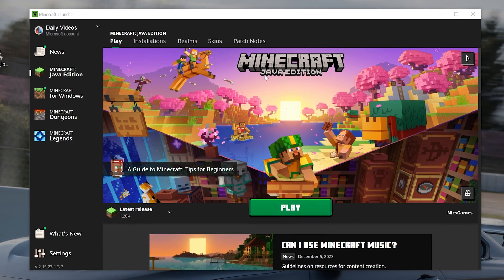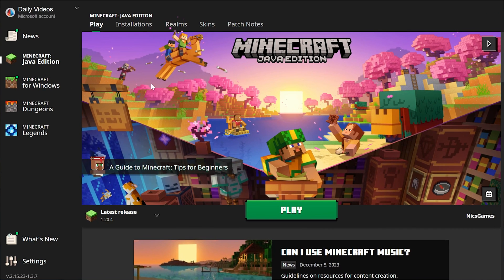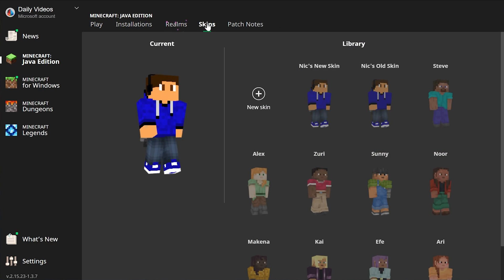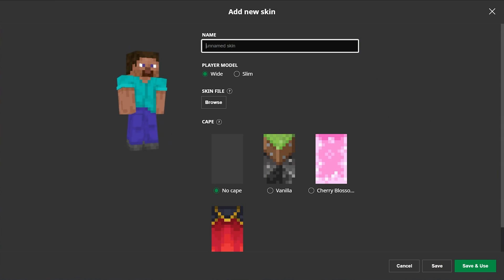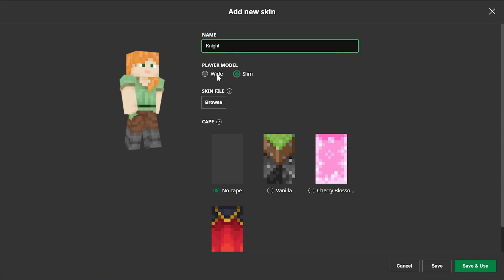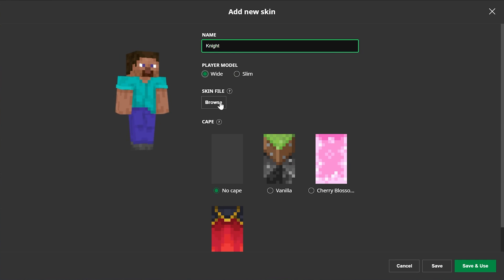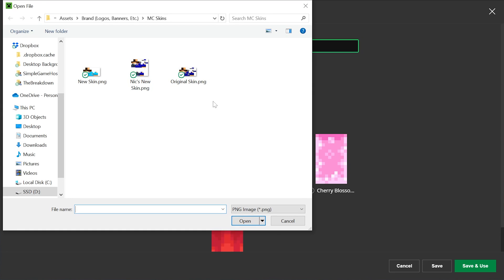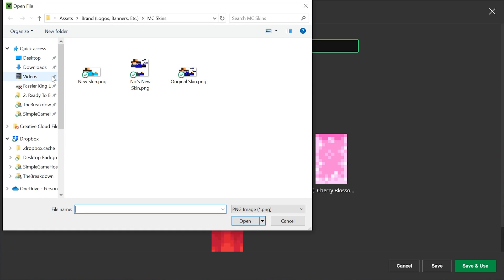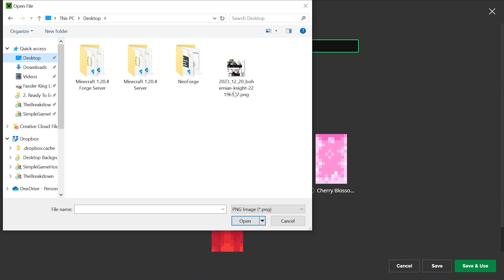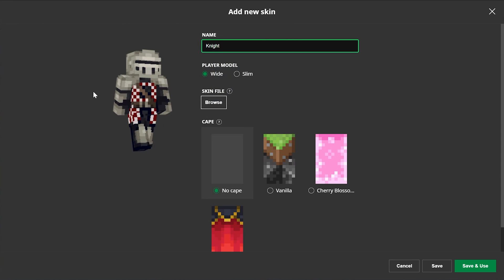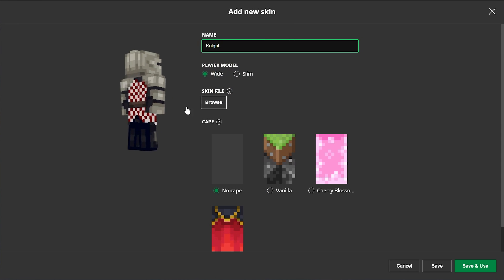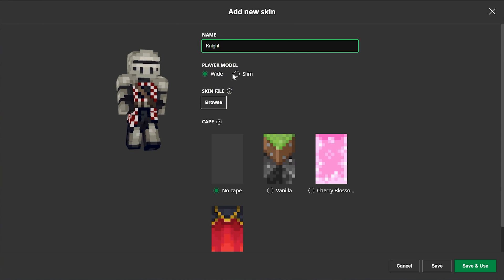The next step is going into the Minecraft launcher. Once we're in, we're going to click Skins at the top, then click New Skin. I'm going to name this the knight skin because that's what it is. You can select your player model—wide or slim. We're going to go with wide and then click Browse. You need to navigate to where your skins are. If we go to desktop, we can click on the skin and it will automatically assign to the player.